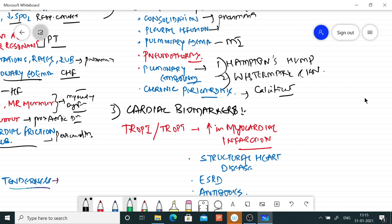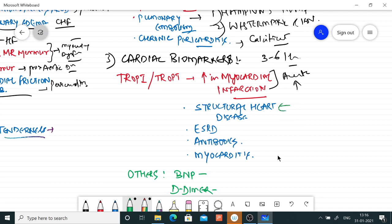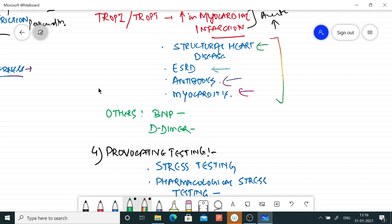Cardiac biomarkers should be done in all suspects of ACS and must be repeated in 3 to 6 hours. The most important is troponin — acutely elevated in myocardial infarction, but chronic elevation can also be seen in structural heart disease, end-stage renal disease, and myocarditis. Serial troponin levels are done to differentiate. Other cardiac biomarkers: BNP helps identify heart failure, and D-dimer helps identify pulmonary embolism.